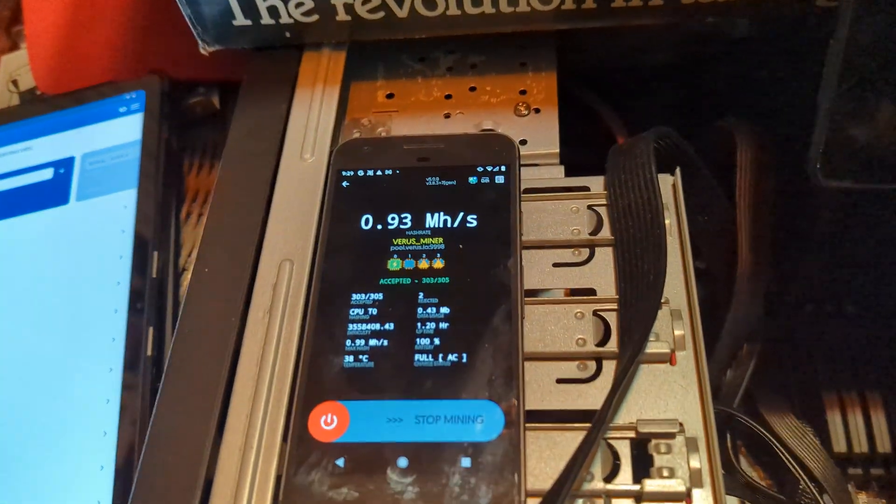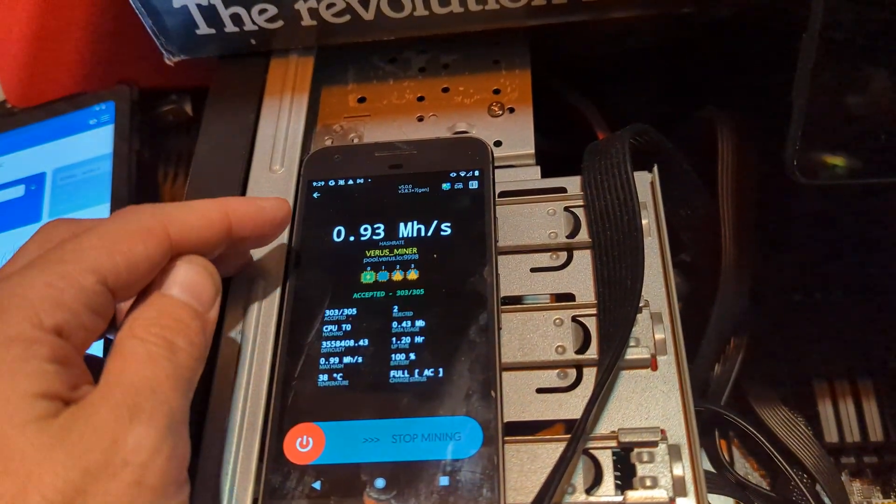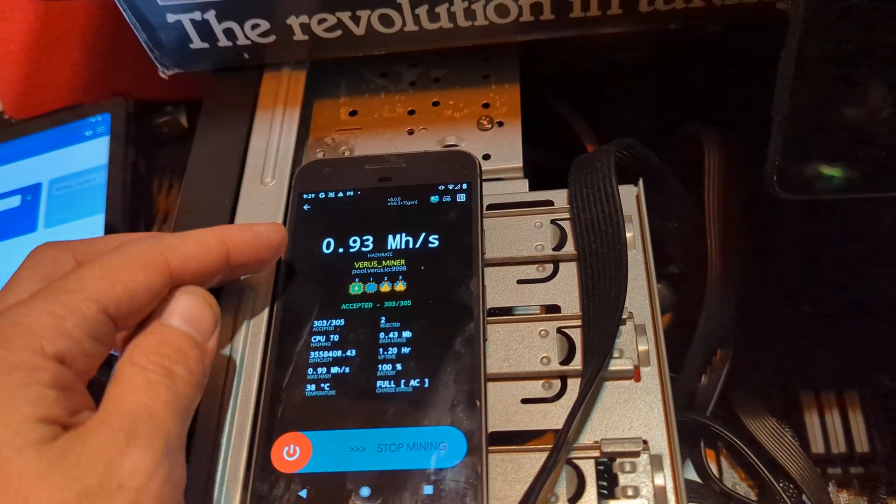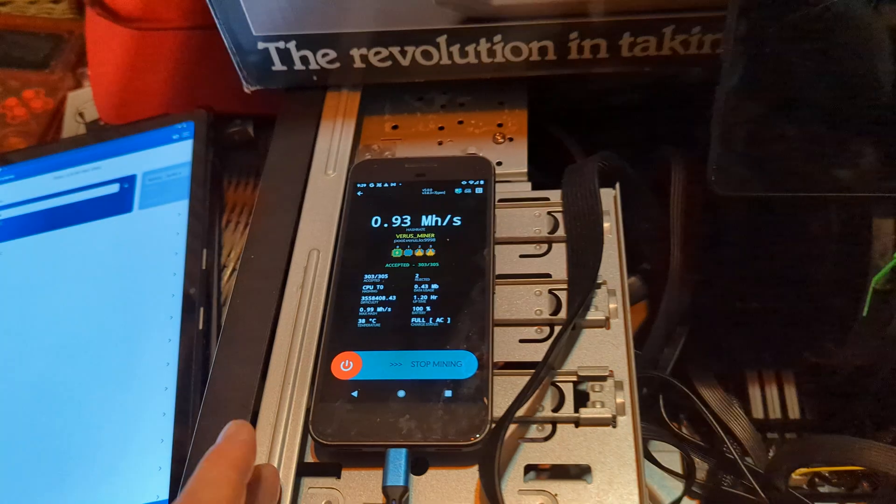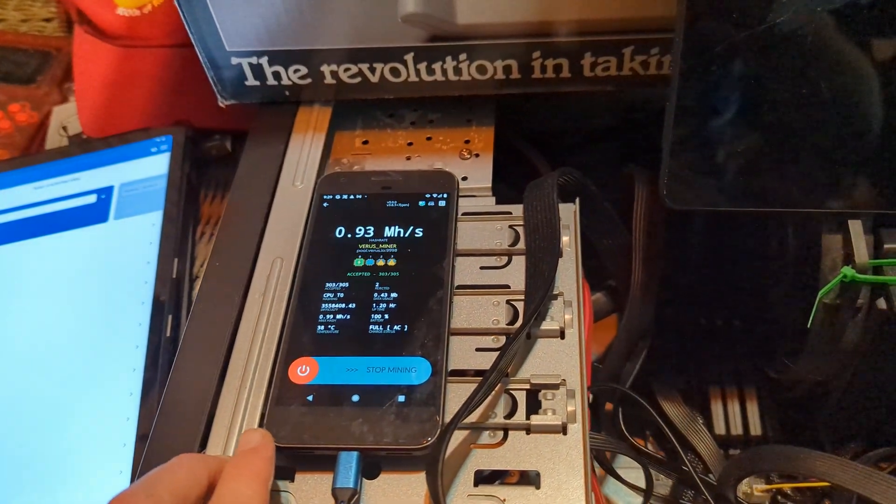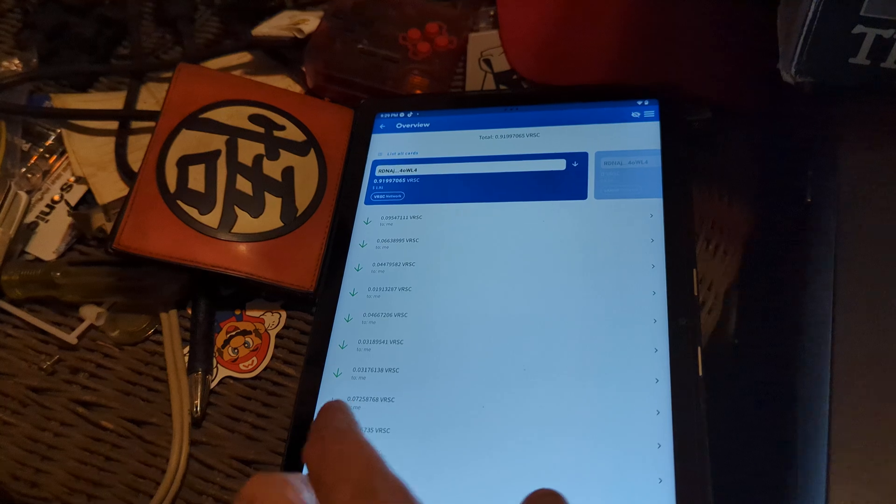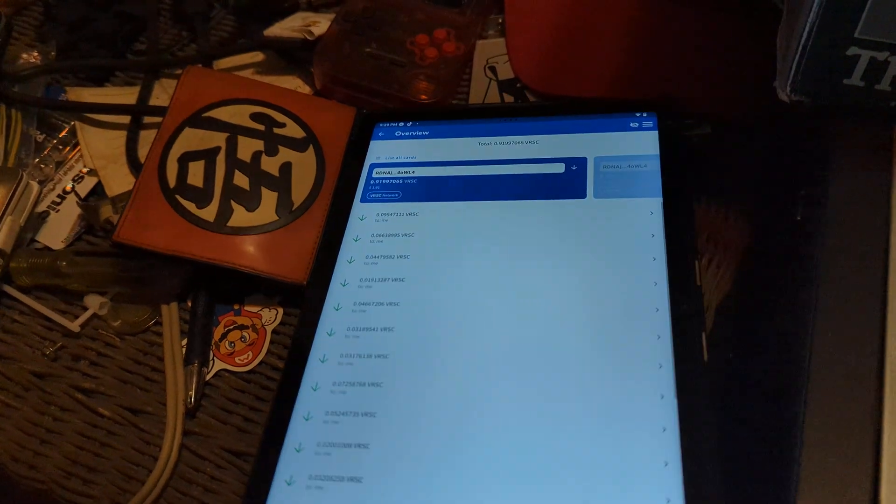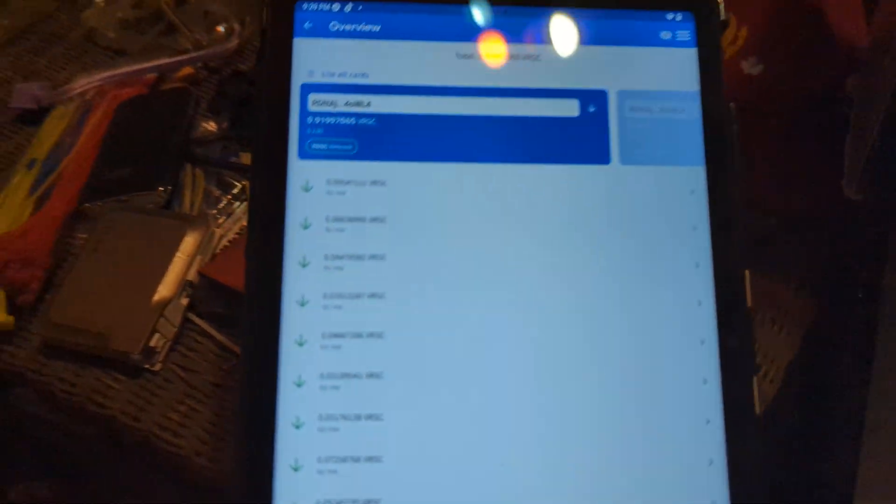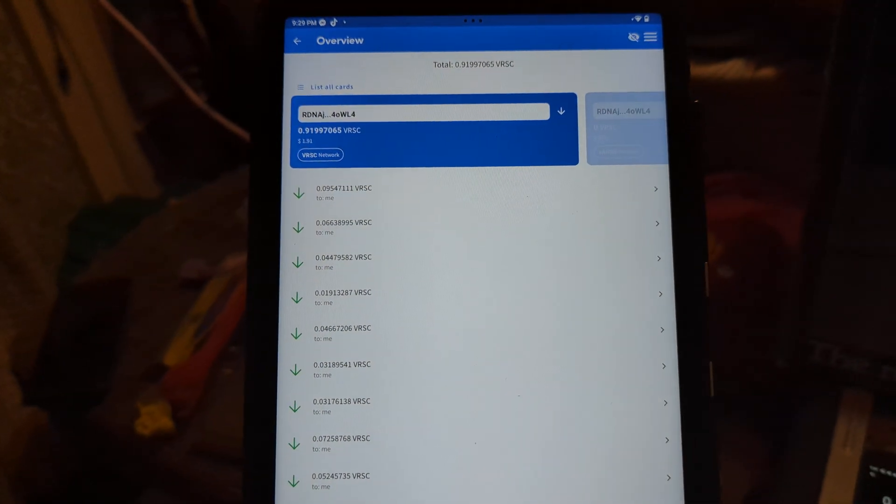I gotta say, I'm pretty impressed with the rate we got coming out from this is the Pixel, the original. And man, if you're just mining for some fun, this is so much fun.